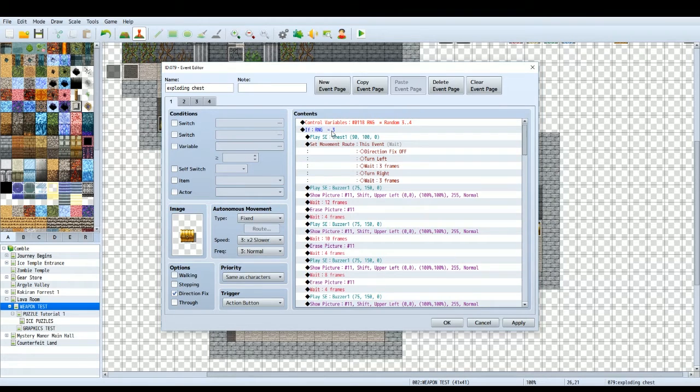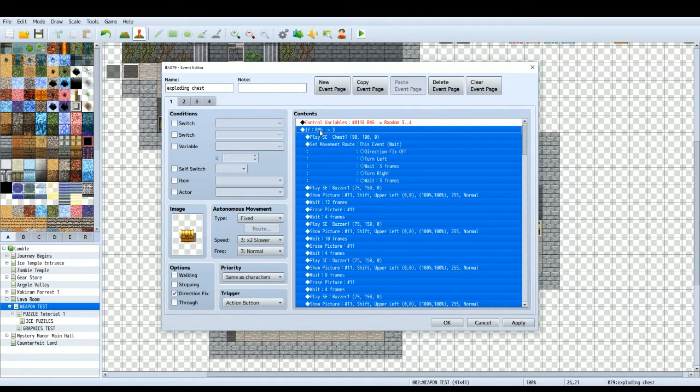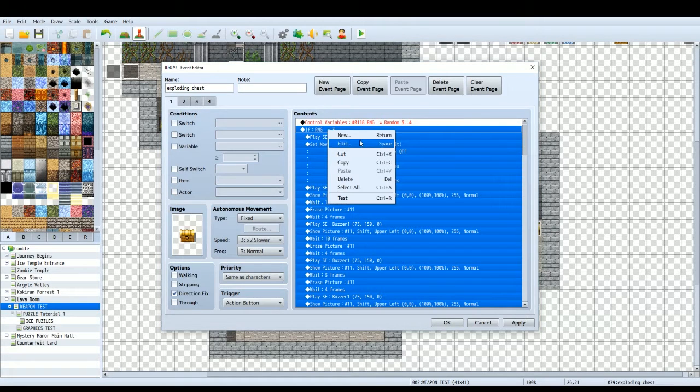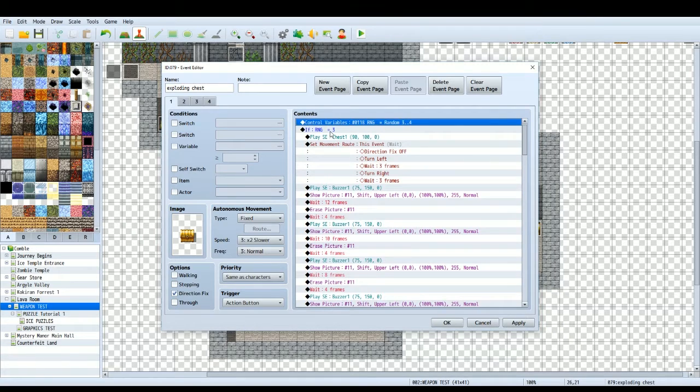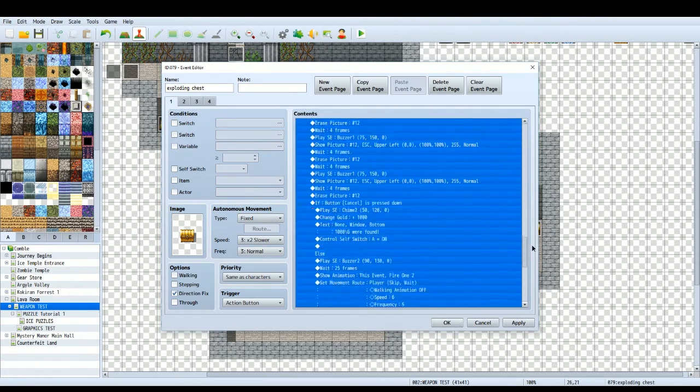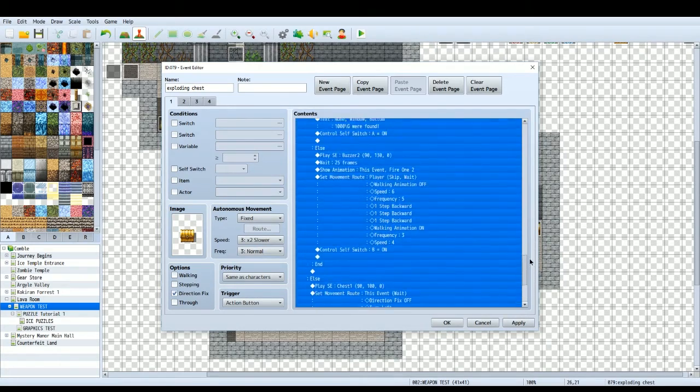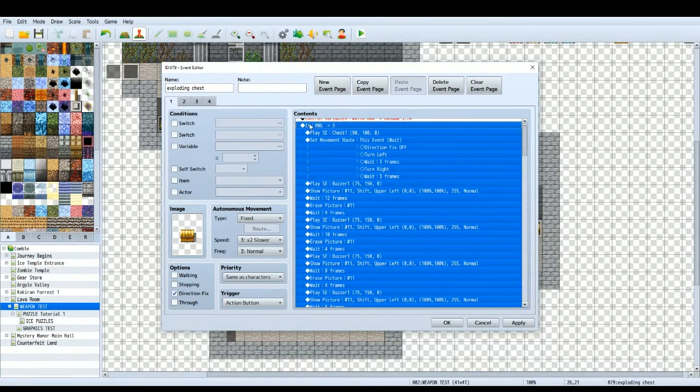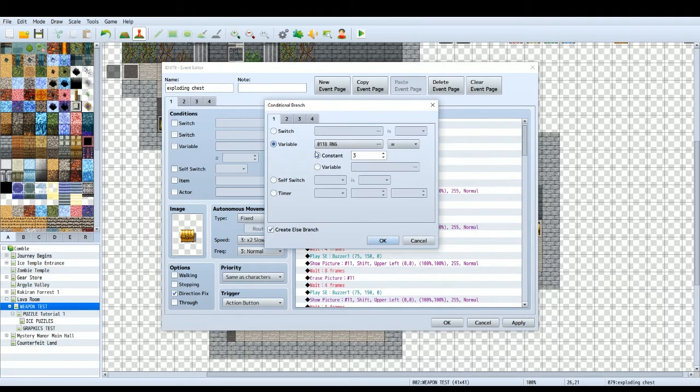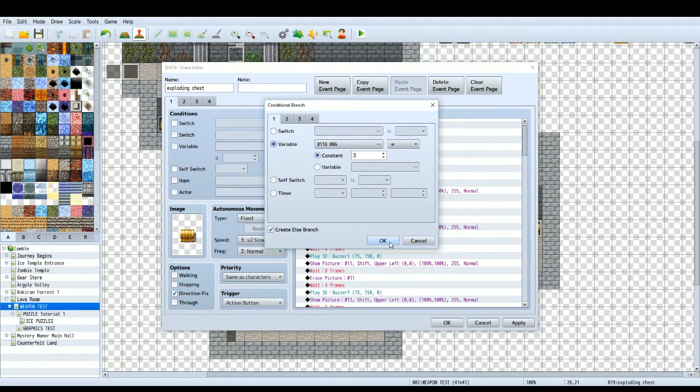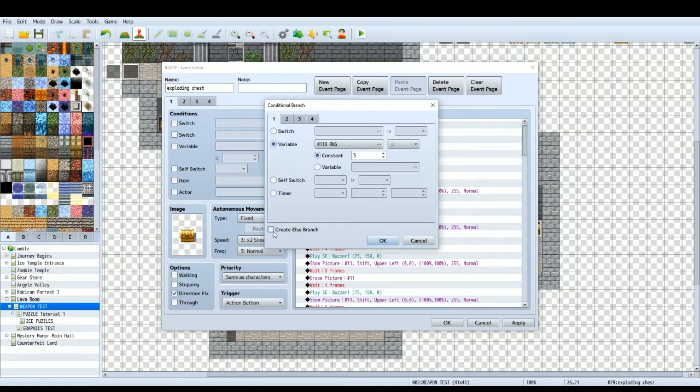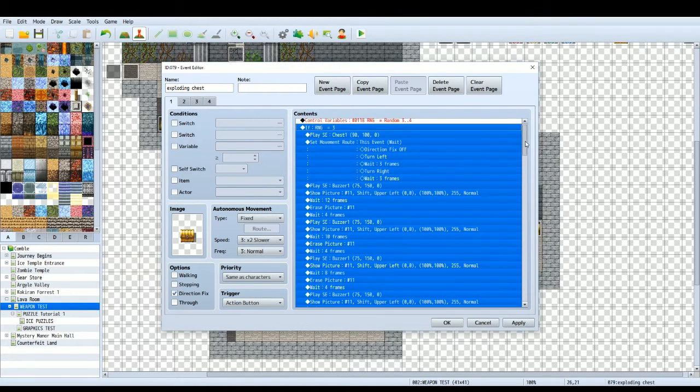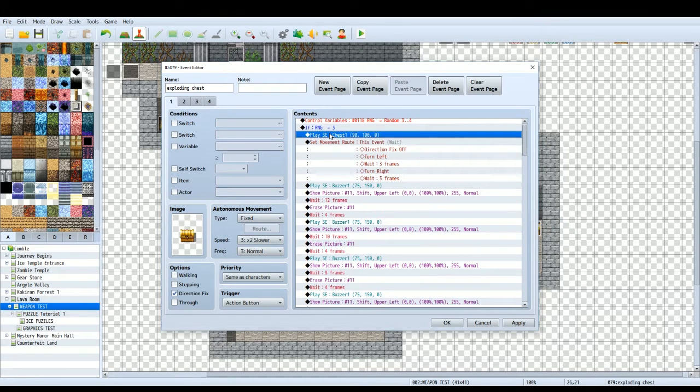So let's go into the conditional branch. You can do it with just one but I would advise doing it with two if you can. So after you've done your control variables RNG then you create a conditional branch. Everything else in this page of the event works inside of this conditional branch. The first thing is, is this variable, is RNG equal to 3? Have an else branch as well, that's quite important. So if it is equal to 3 that means it's going to explode.